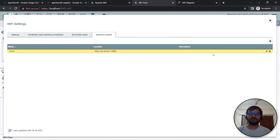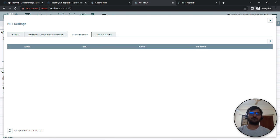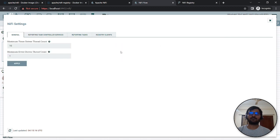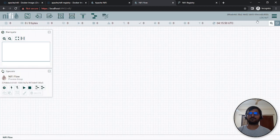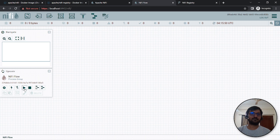This is the registry we've added. Whenever we create a task, we can push this task or flow to this registry.